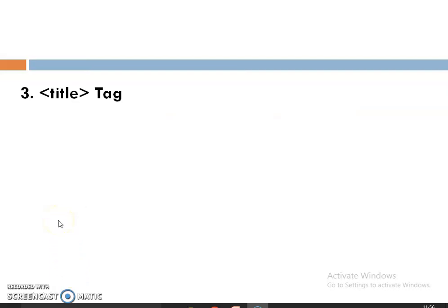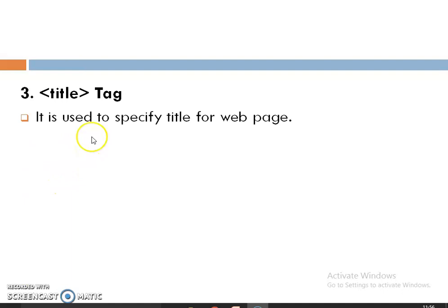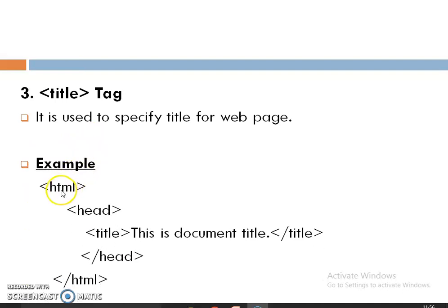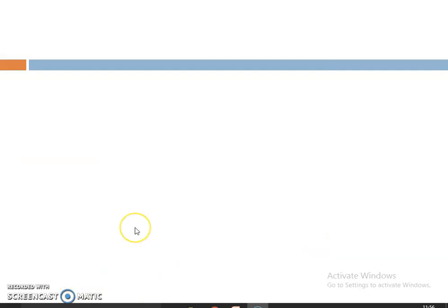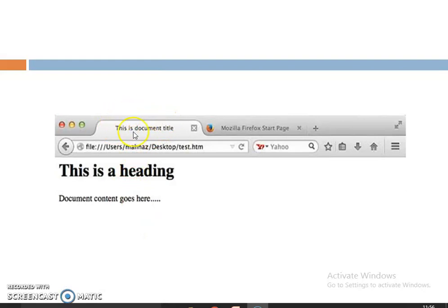The next tag is the Title tag. Title tag is a sub-tag of the head tag, used to give the title of your webpage. For example, we start with the HTML tag, then the head tag, specify the title as 'This is a document title', close the title tag, close the head tag, and close the HTML tag. The output will display the title and the heading on the page.